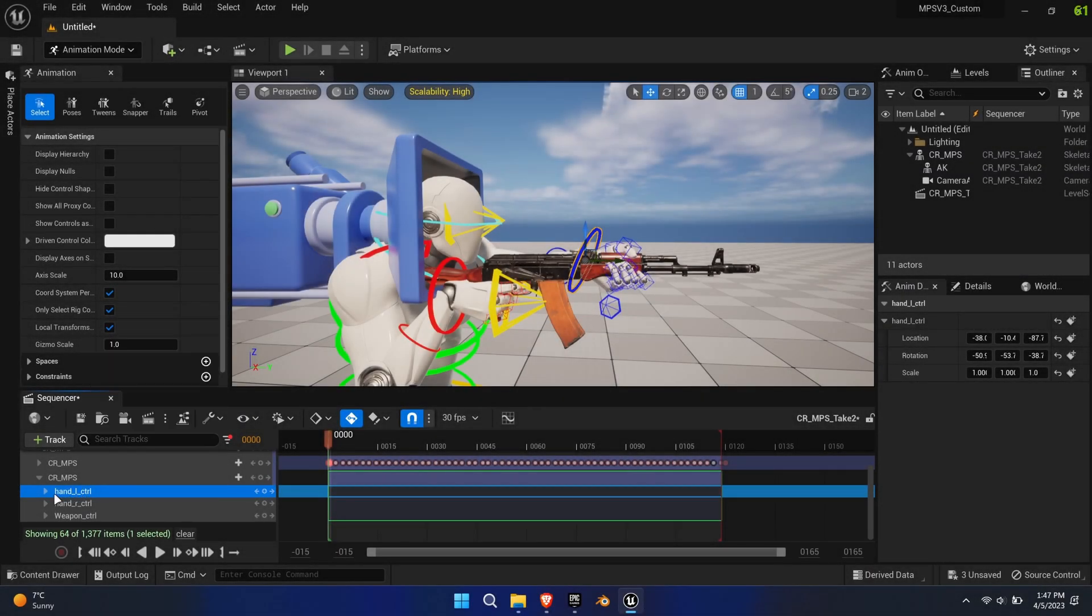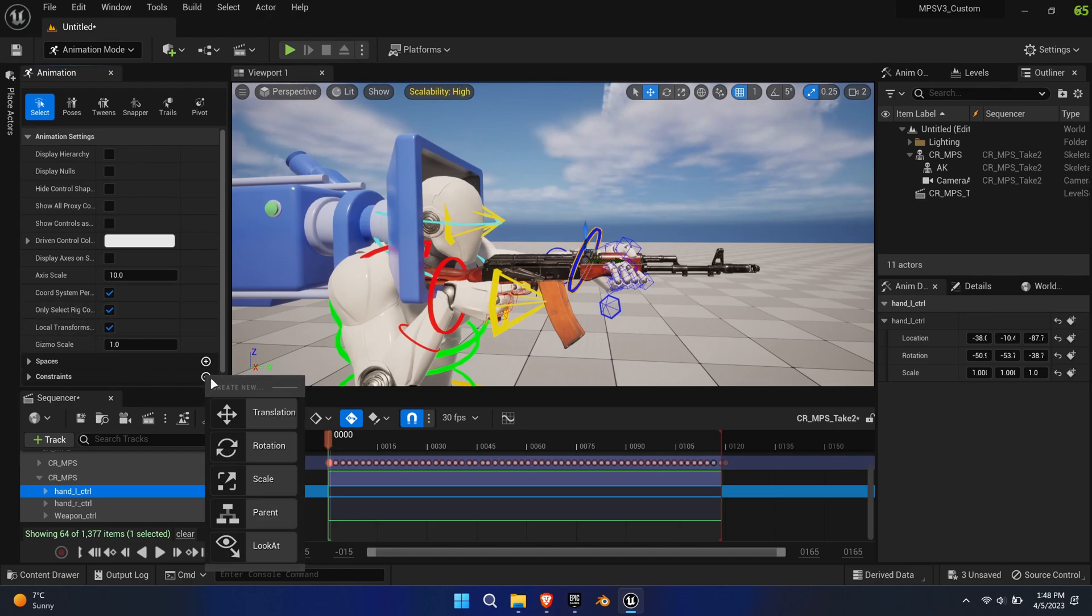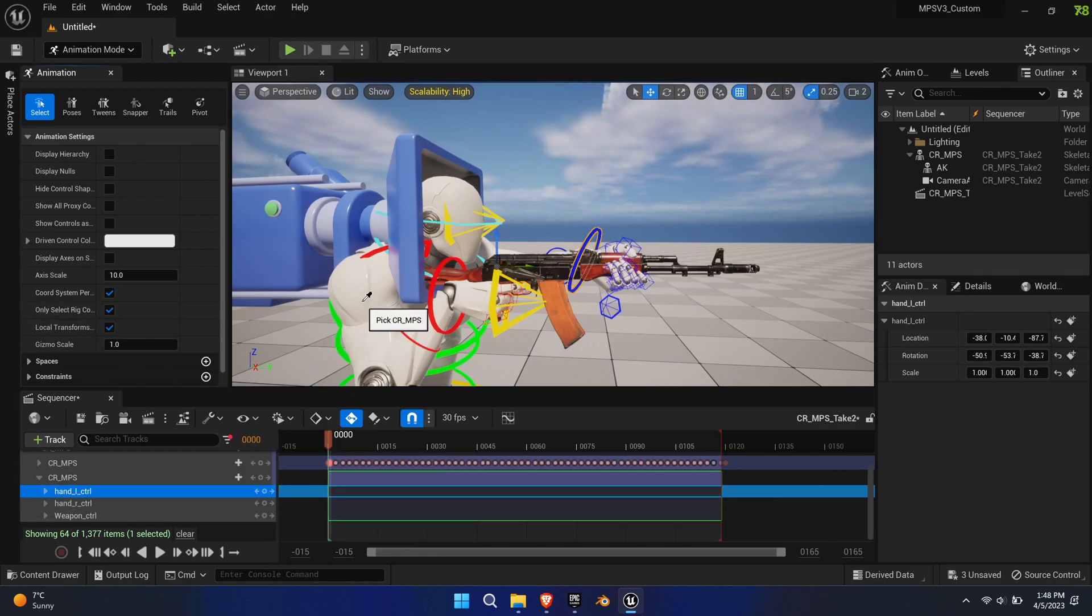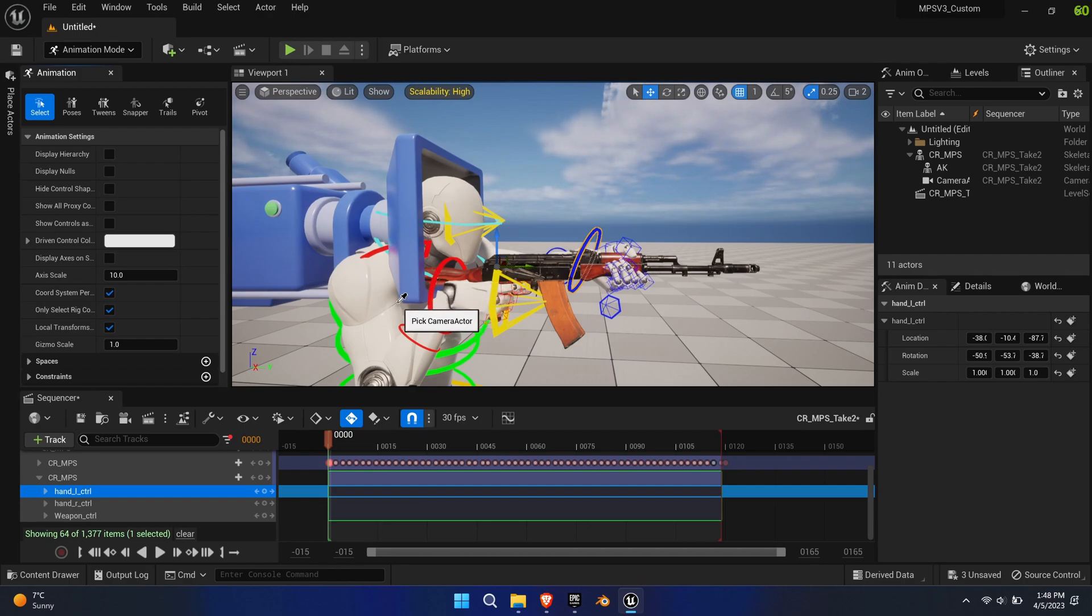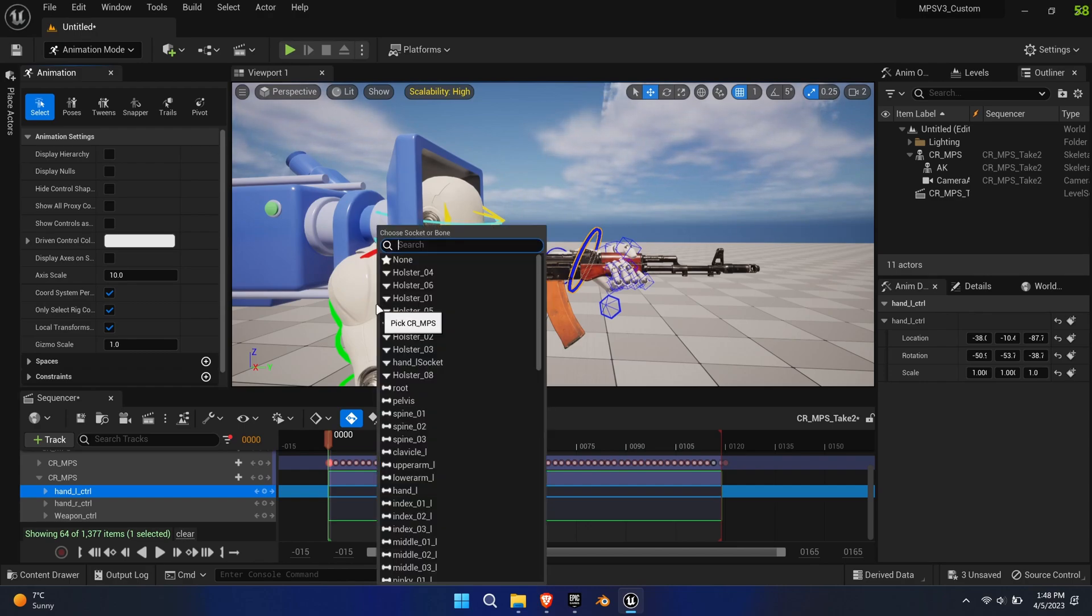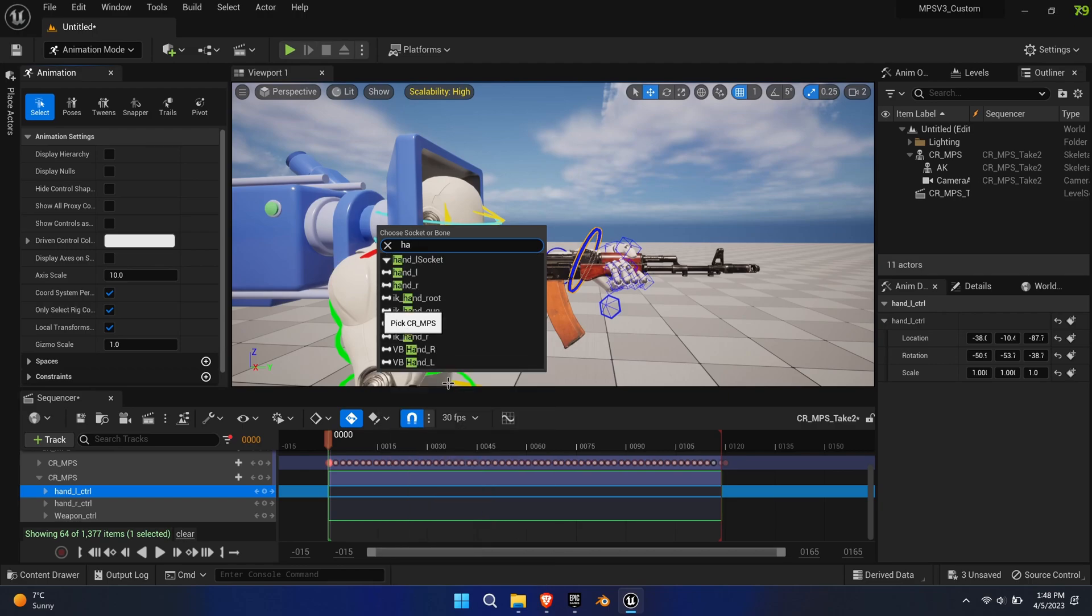To do so, select the left hand bone and press the plus icon on the constraints tab and select parent. Now you need to choose the parent in the 3D viewport.